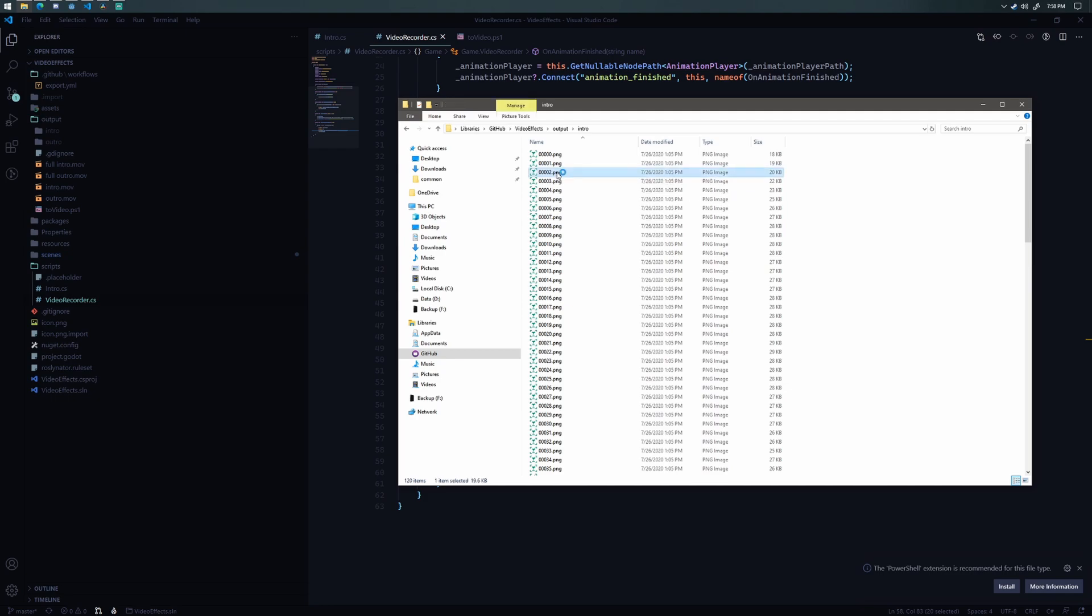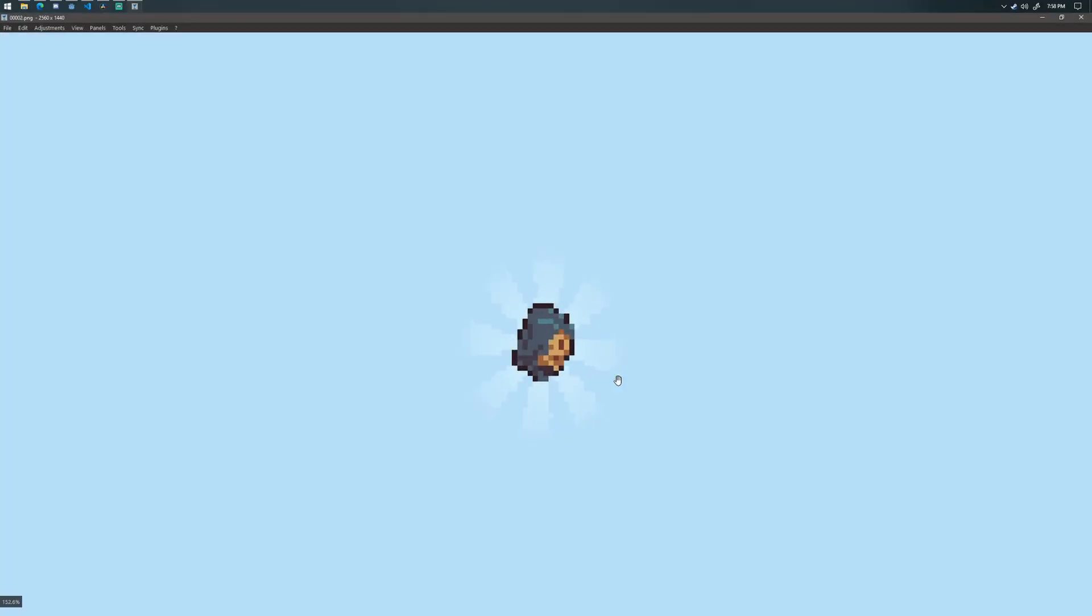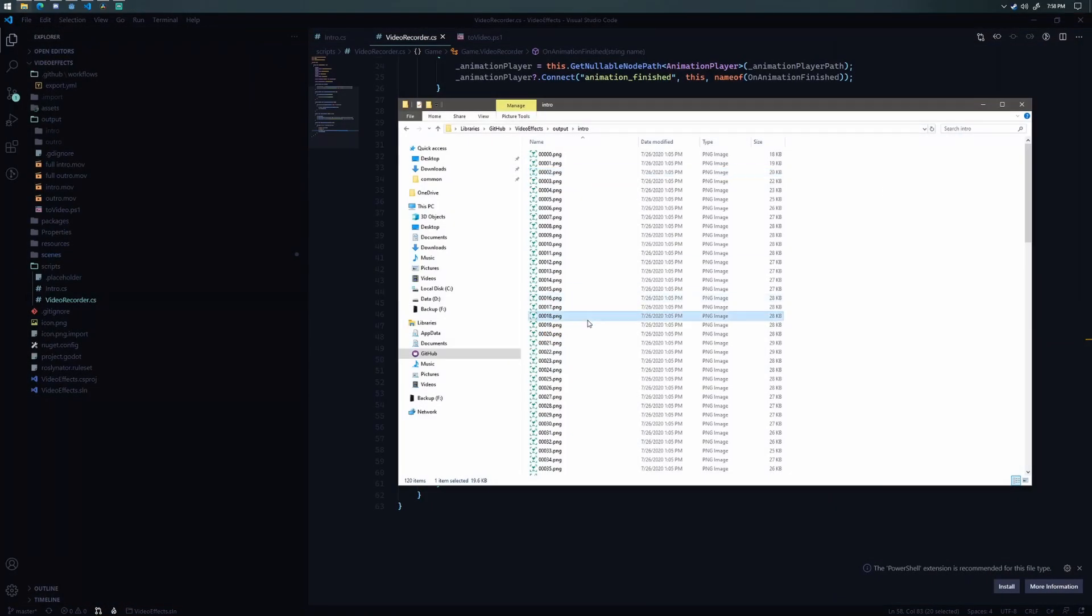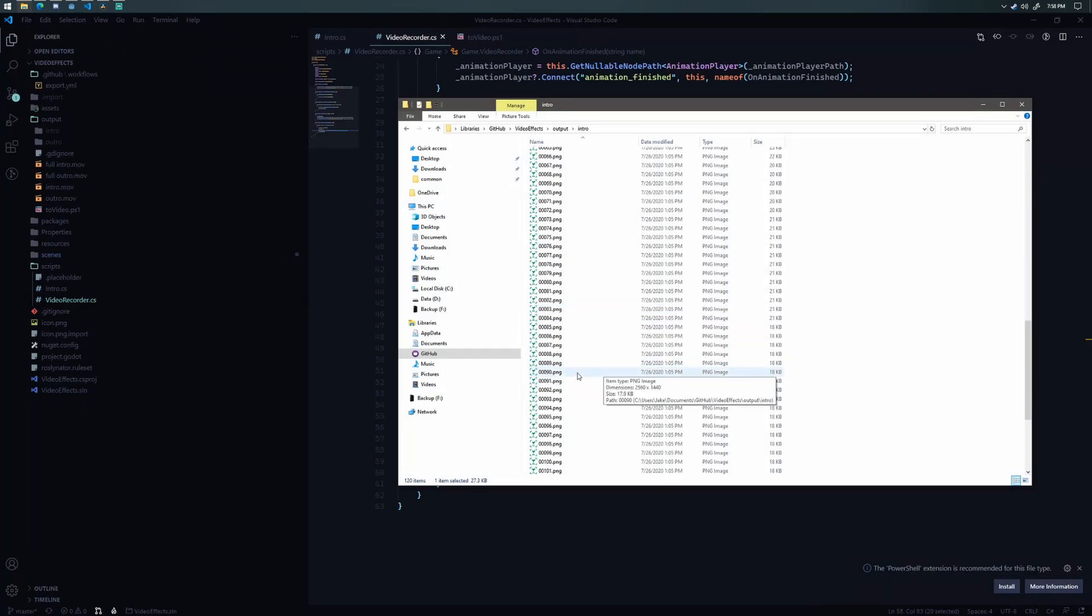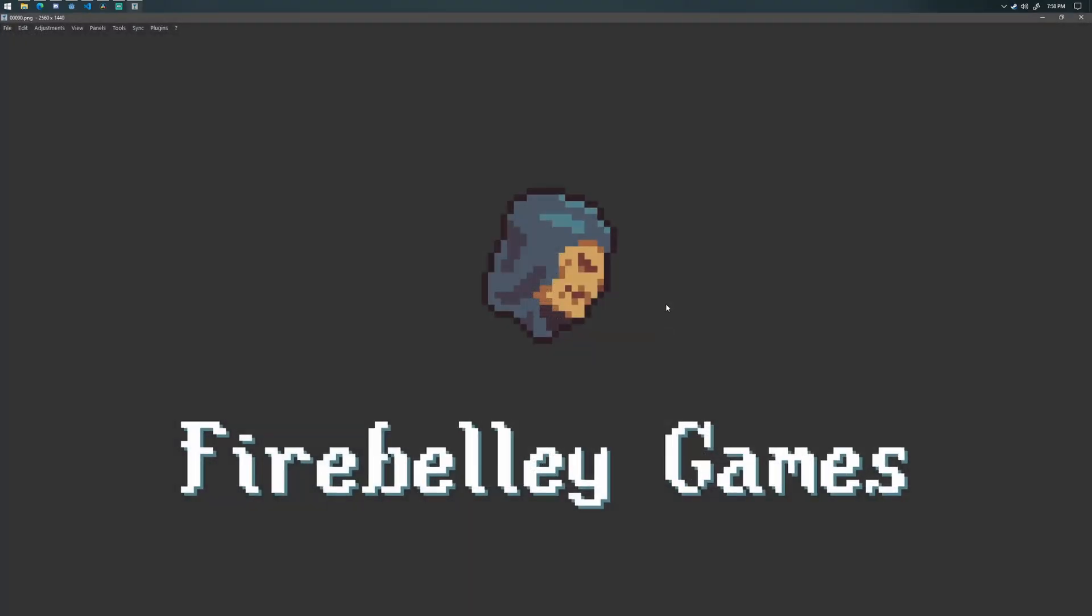So if I click on one of these, you can see this is one of the small ones or one of the first ones where the logo is small and bouncing in. And then here's one of the middle ones without text. If I scroll down even more, here's some text with the transparent background.